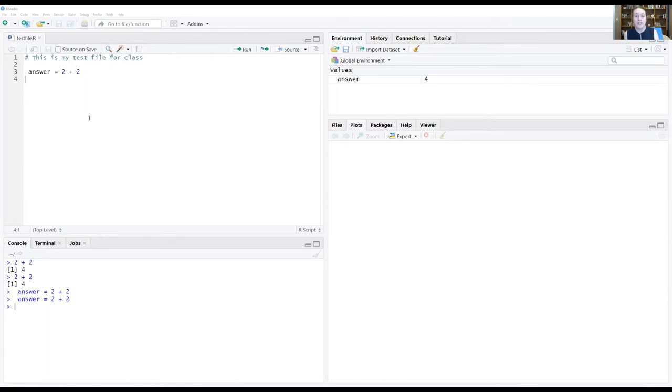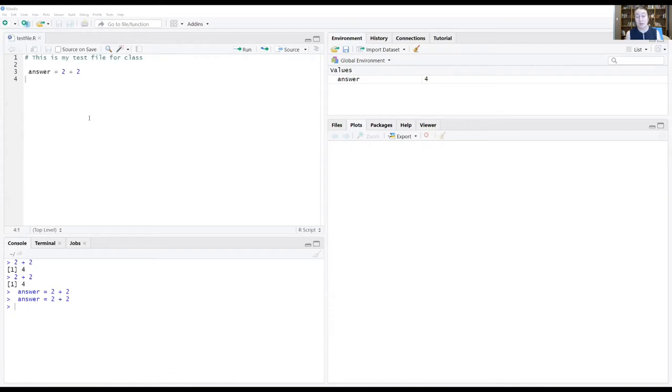So I just saved this R script, the testfile.r, on my desktop which is not where my data files are and that's going to cause me problems. R doesn't have any idea where your data is.